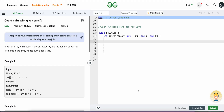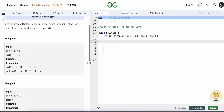Hi guys, welcome to the video. Today we will solve one more coding question. This question is from GeeksForGeeks and it's an array-based question rated easy. The question is: count the pairs with the given sum. Given an array of integers and an integer k, find the number of pairs of elements in the array whose sum is k.